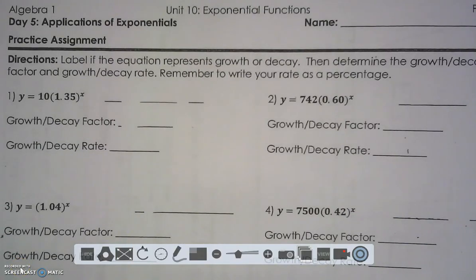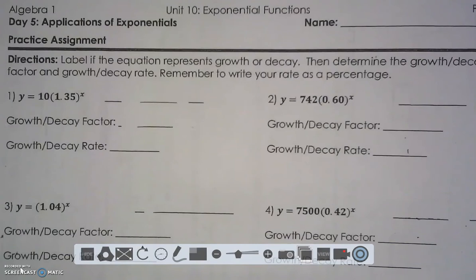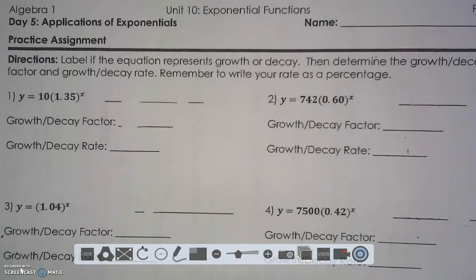We've talked about graphing, we've talked about characteristics, so it's only fitting that the next thing we talk about is application. We'll talk about some word problems. The first thing we need to discuss with applications is the difference between a growth and decay factor or a growth and decay rate.